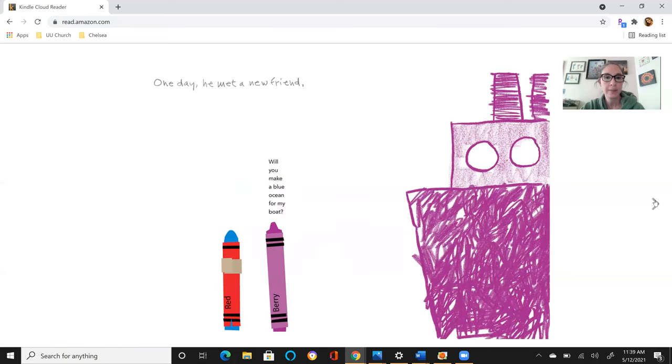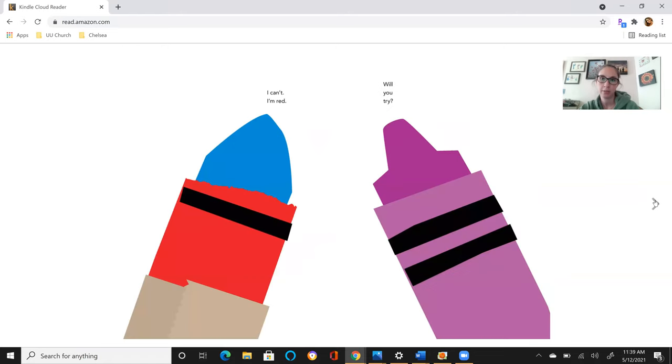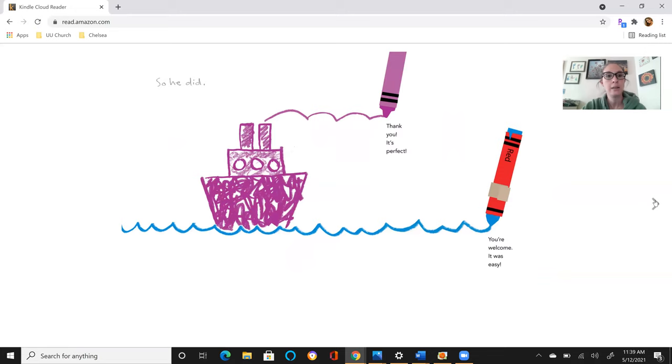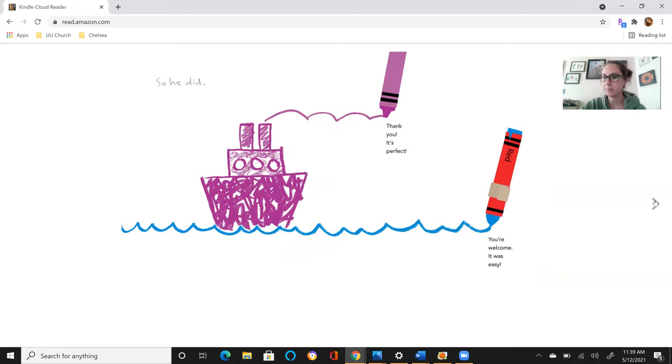One day he met a new friend. Will you make a blue ocean for my boat? I can't. I'm red. Will you try? So he did. Thank you. It's perfect. You're welcome. It was easy.